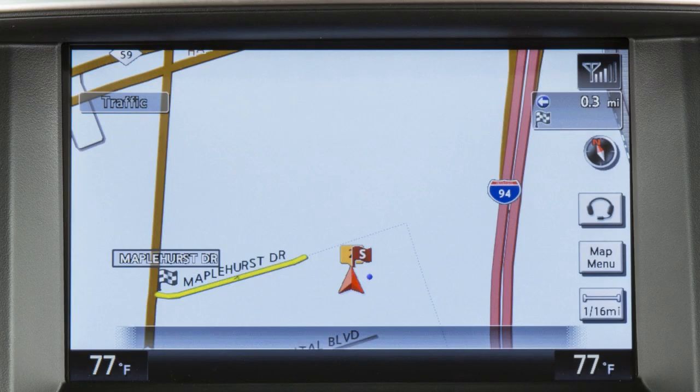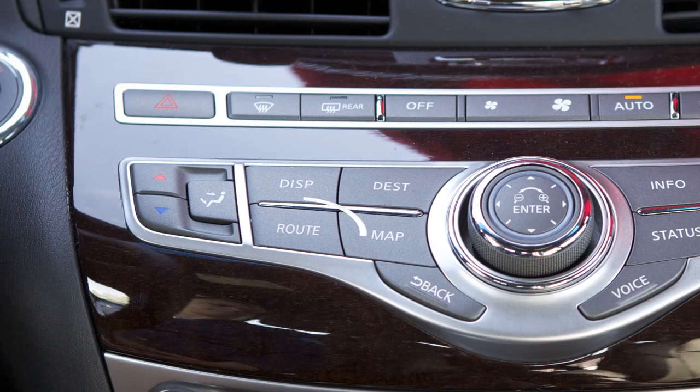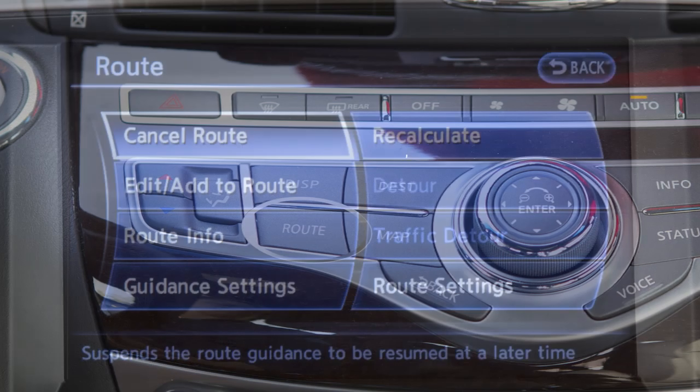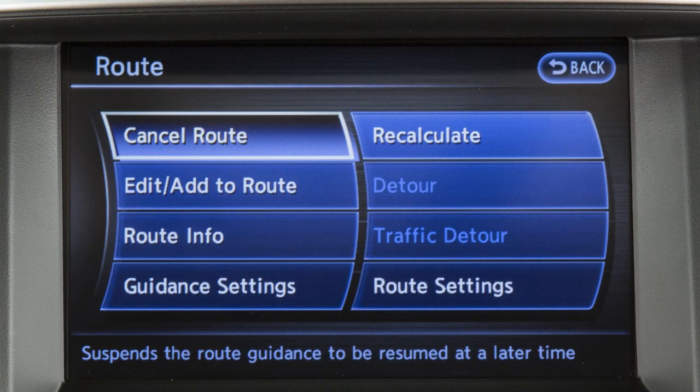To detour from the currently set route, press the route button, touch detour, then touch a preset distance to detour from the set route. The detour option cannot be selected if the vehicle has already deviated from the suggested route.